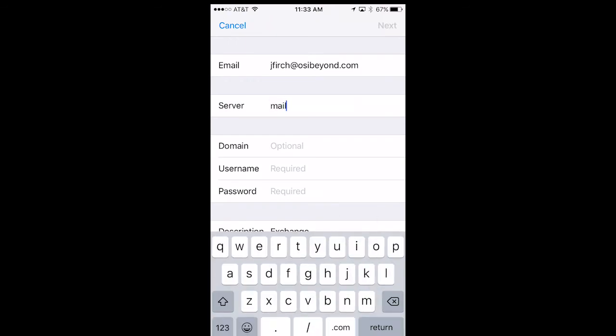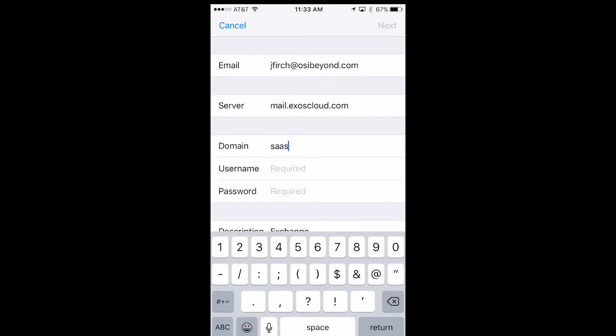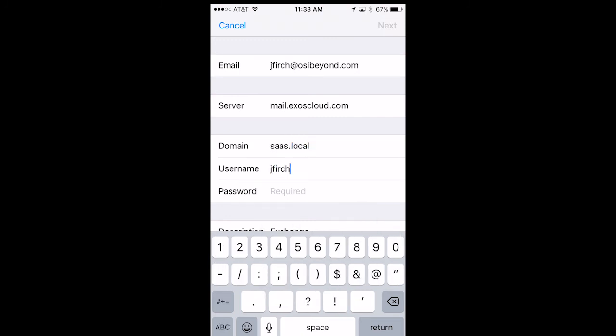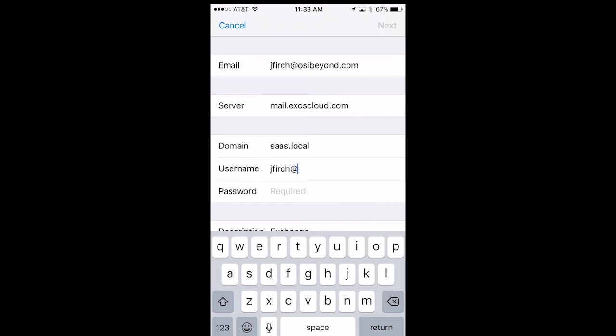For the server field, type mail.exoscloud.com. For the domain field, type saas.local. Finally, enter in your username and password.